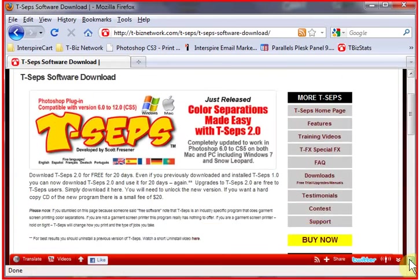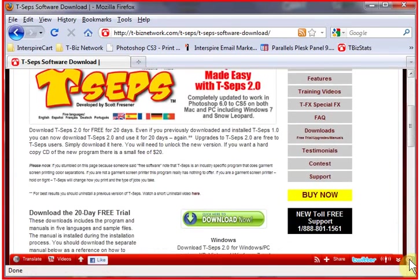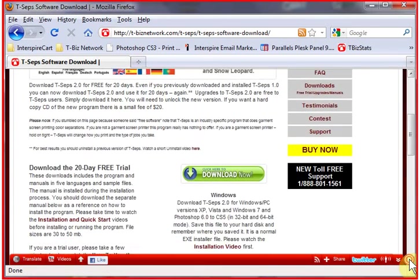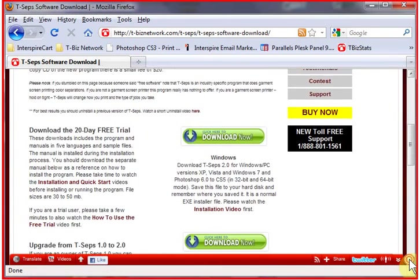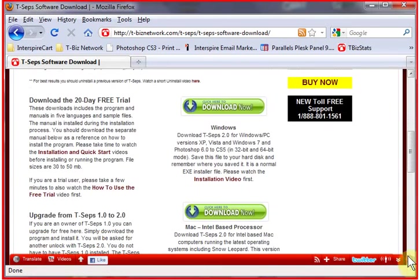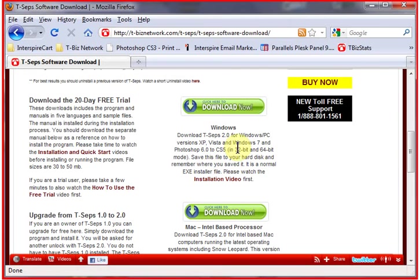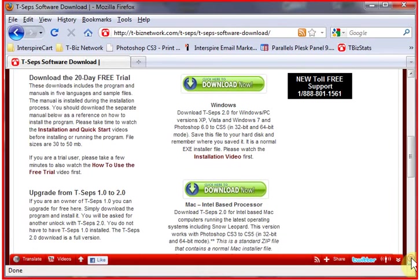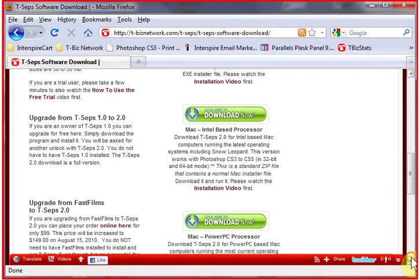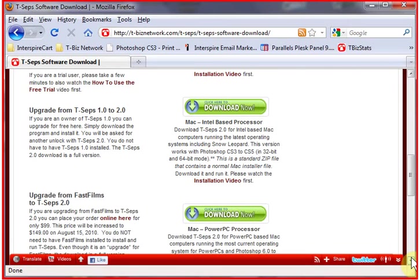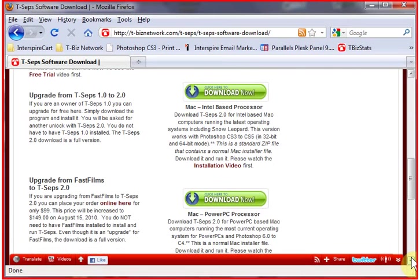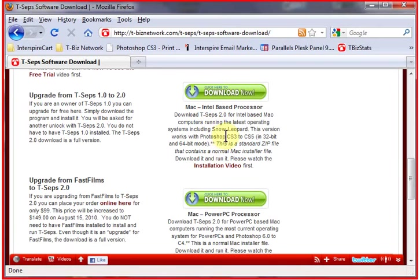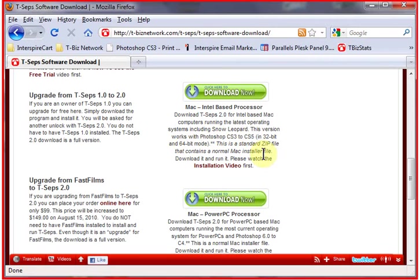Now when you're here, you have actually three versions of T-CEPS. You have the Windows version that works on Windows XP, Vista, and Windows 7 and works in Photoshop 6 to CS5 in both 32-bit and 64-bit mode. It gets a little harder on the Mac side. Apple is pretty much walking away from the PowerPC processor, so we have two installers for the Mac. One is for an Intel-based processor running Photoshop CS3 to CS5 in 32-bit mode for CS3 and CS4 and 32-bit and 64-bit mode for CS5.